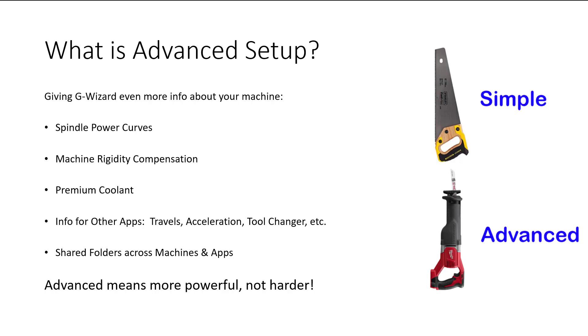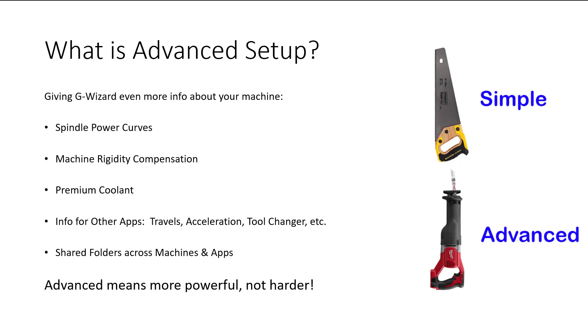It covers things like spindle power curves, machine rigidity compensation so that you can limit the cutting forces on lightweight machines that are not as rigid, premium coolant options through spindle coolant, high pressure coolant, programmable coolant nozzles. Information that other apps use in the G-Wizard software family. And then lastly, the ability to share your folders across machines and multiple apps so that you don't have to worry about re-keying any of the data.